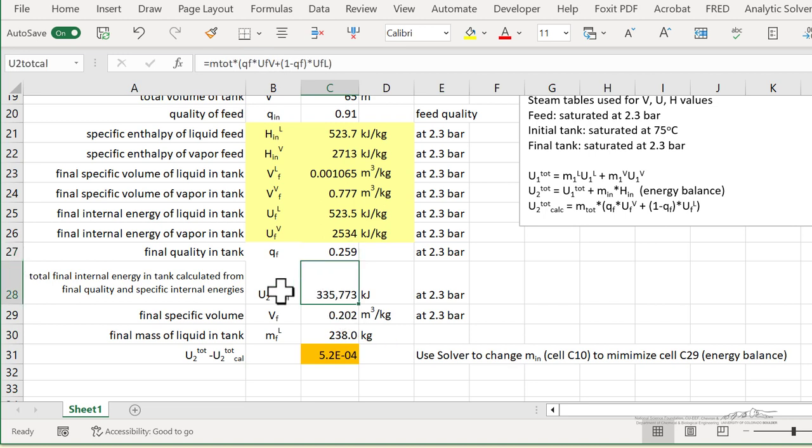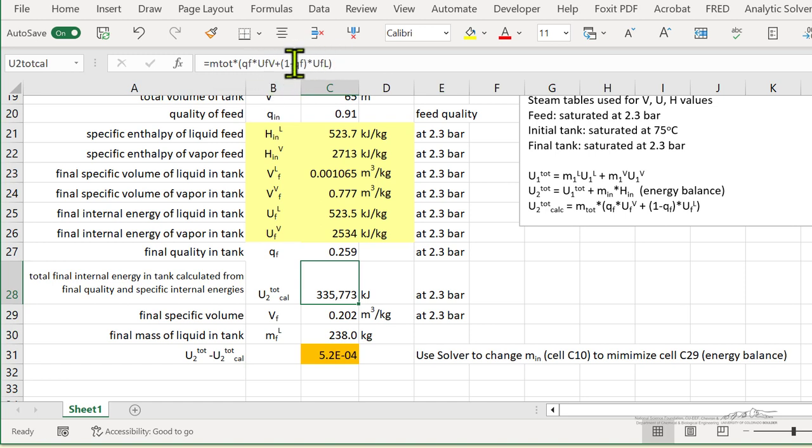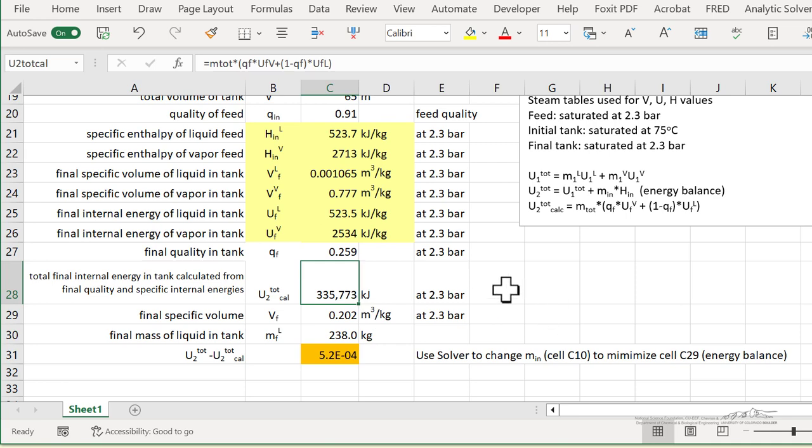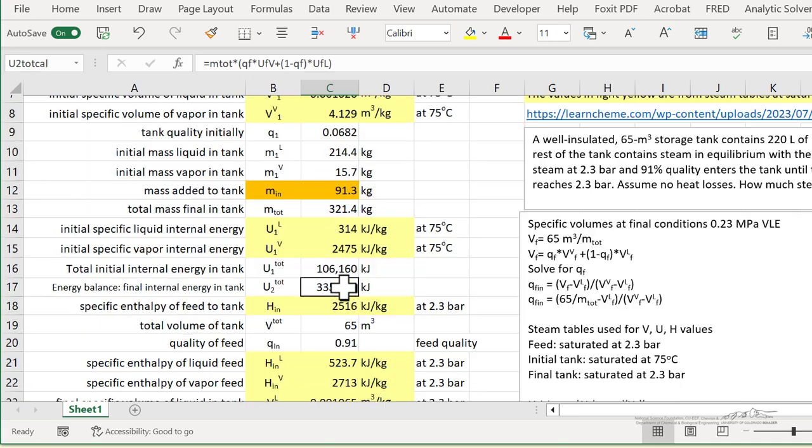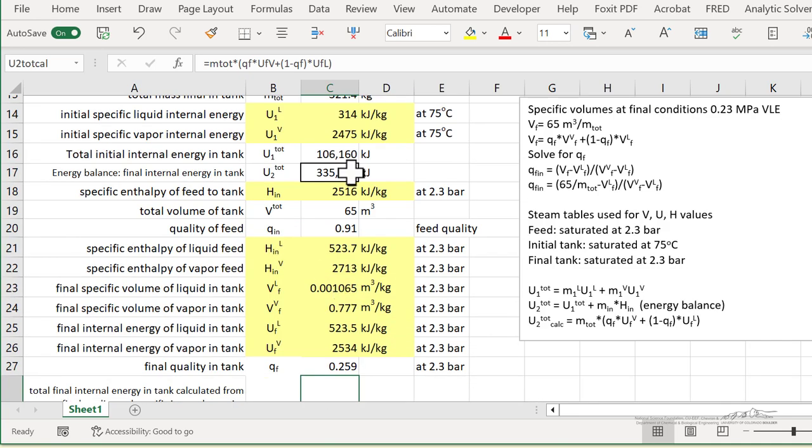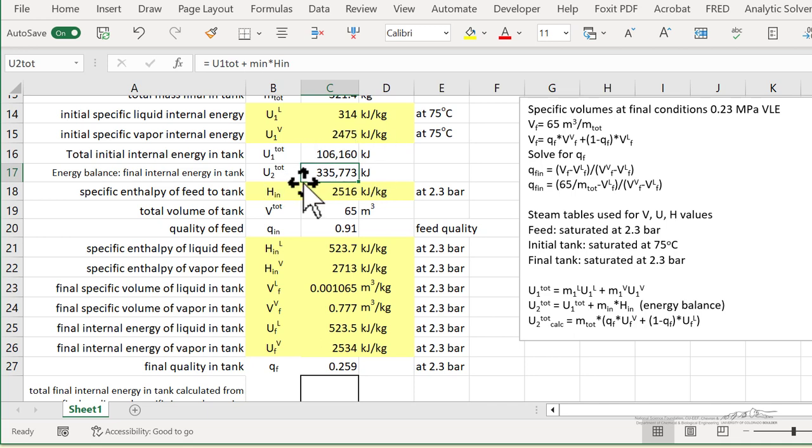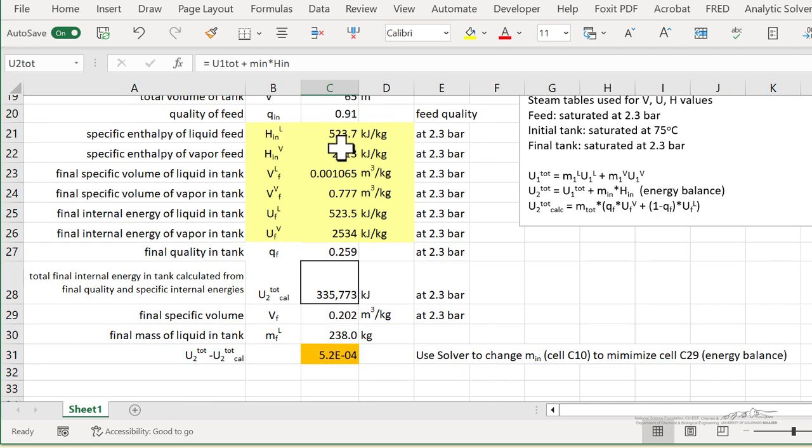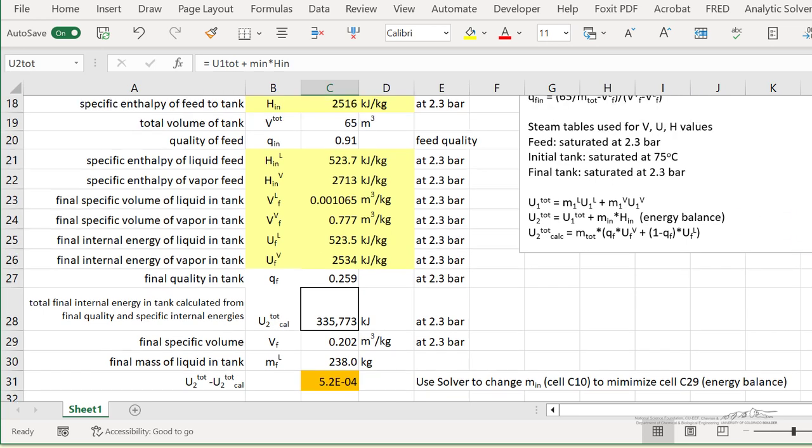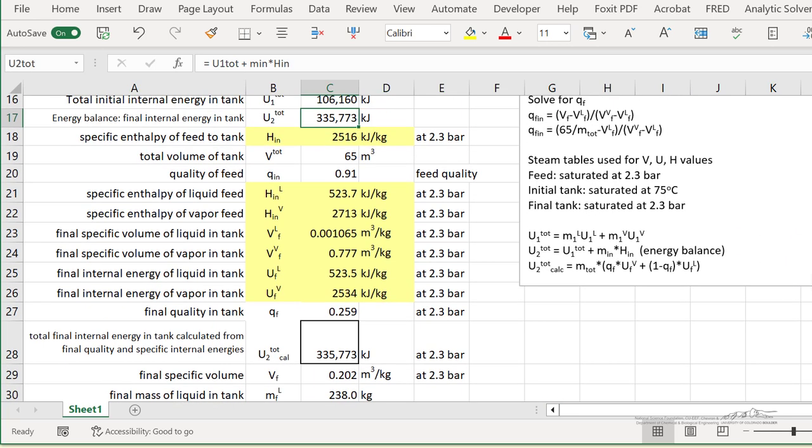And then the internal energy final, the total internal energy, if you like the left side of the equation, is just the final mass times quality and internal energy of vapor, internal energy of liquid. So this equation, this term, in the spreadsheet is the final internal energy. And this term here is the final internal energy we calculated from the right side of the equation, namely the initial internal energy plus the enthalpy added by flow. And we want these two numbers to be equal, which you can see they are to quite good accuracy.